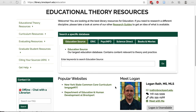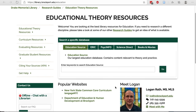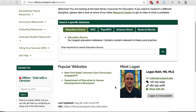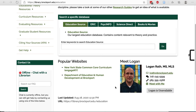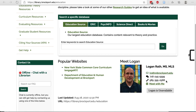If you get stuck, reach out to me. My contact information is on the main page under the database search boxes. You have my email, a phone number to text me at, my office phone number which will leave a voicemail, and a link to schedule a meeting with me. If I'm online, you can even chat with me right through this page.